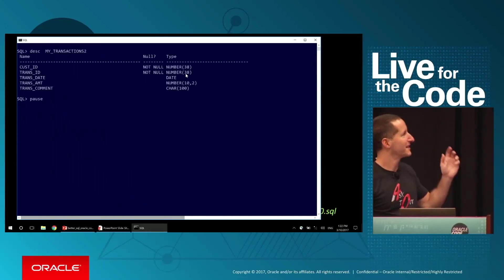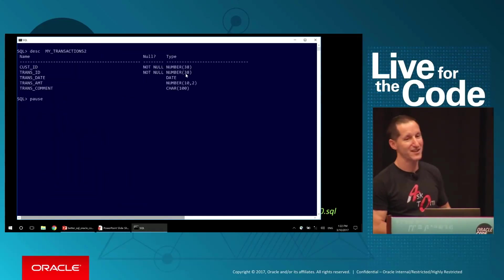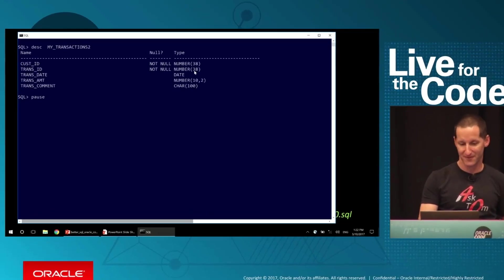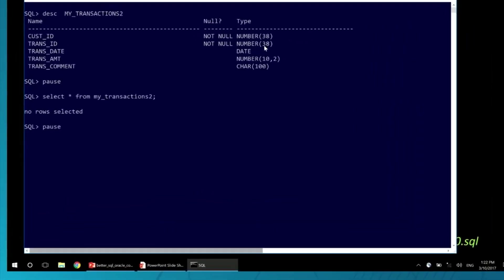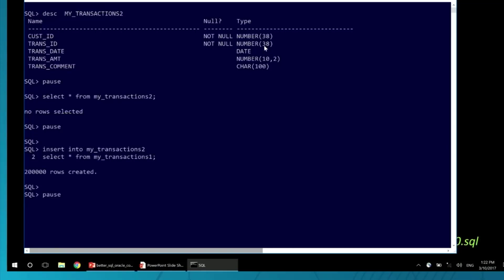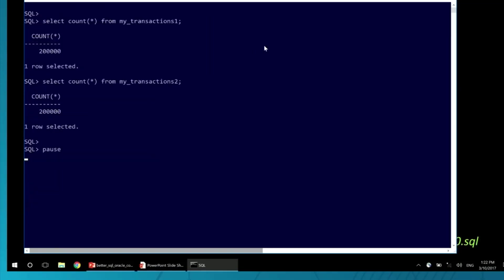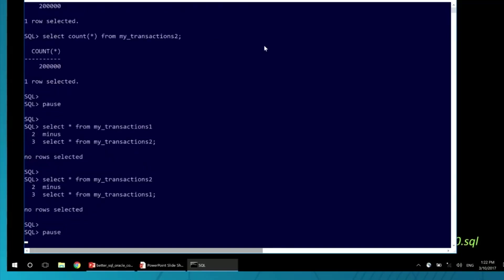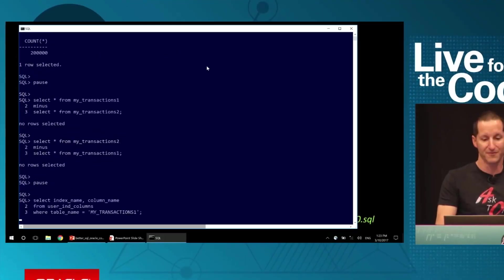Let's now create another table called myTransactions2. It's identical. In fact, it's empty to start with. I'm simply going to copy the rows from transactions1 into transactions2. They're both the same table. In fact, count them: 200,000 rows in each. Do transactions1 minus transactions2 and vice versa. There is absolutely no difference between the data in those tables. They are, for all intents and purposes, identical.